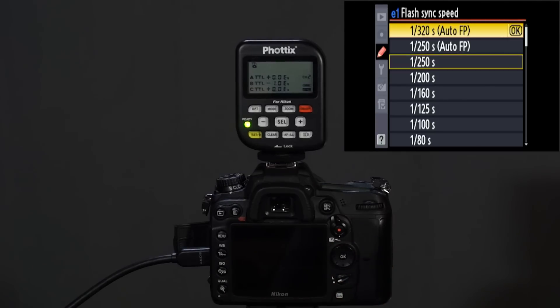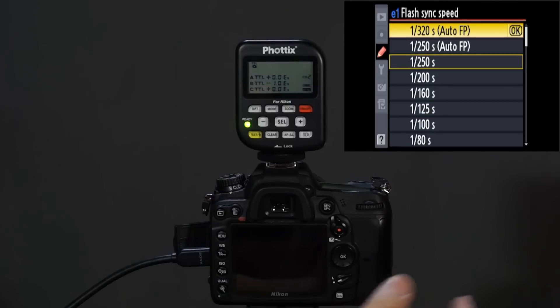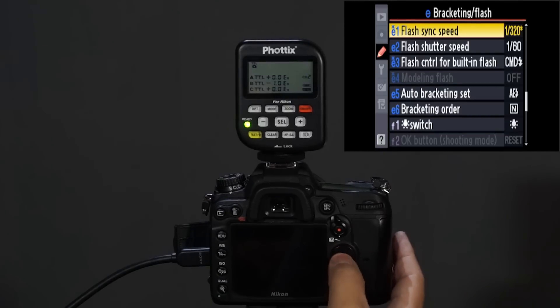I don't know why they have their own nomenclature and I don't know why there are two different AutoFPs. AutoFP translates to high speed sync. It's a complete mystery to me no matter which one I choose.